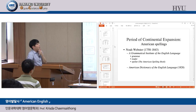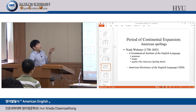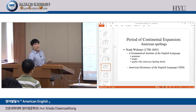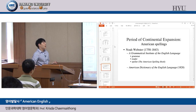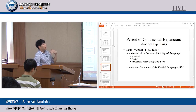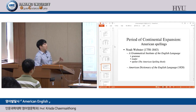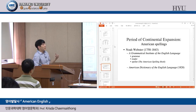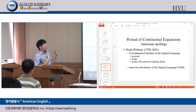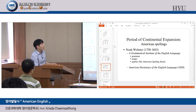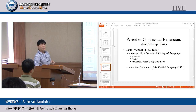During continental expansion, people started to feel nationalistic and patriotic. After the Declaration of Independence in 1776, they felt they should be one nation, distinct from Britain back home. This led to Noah Webster, who wanted to own — to establish — American spelling and grammar, because 'we are different.' He proposed many spelling changes for American English.